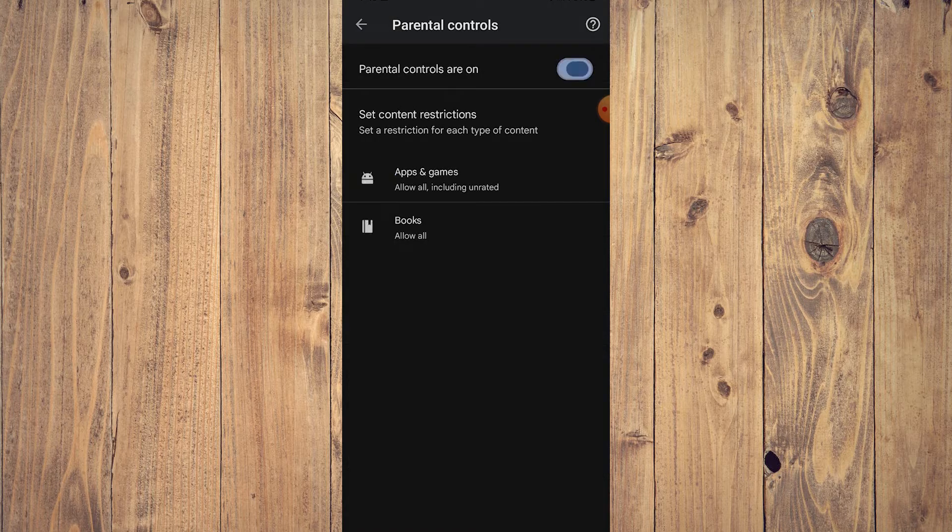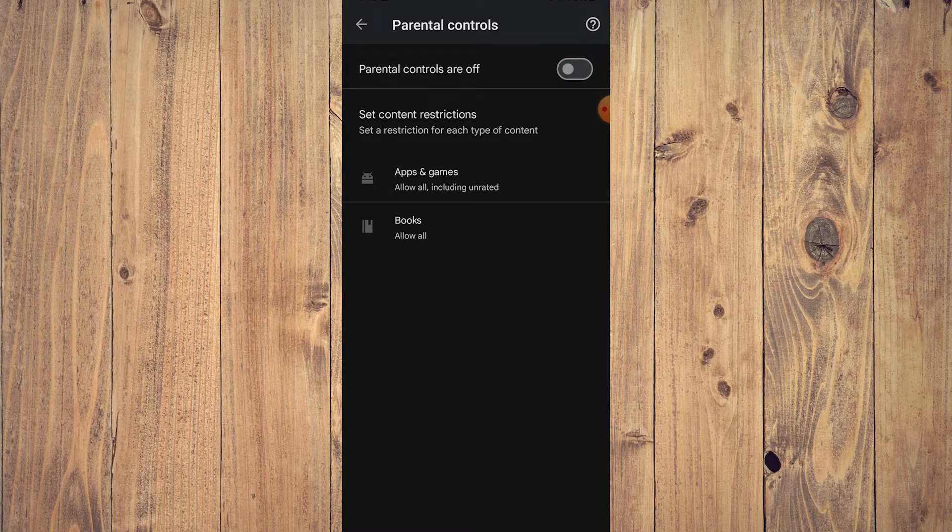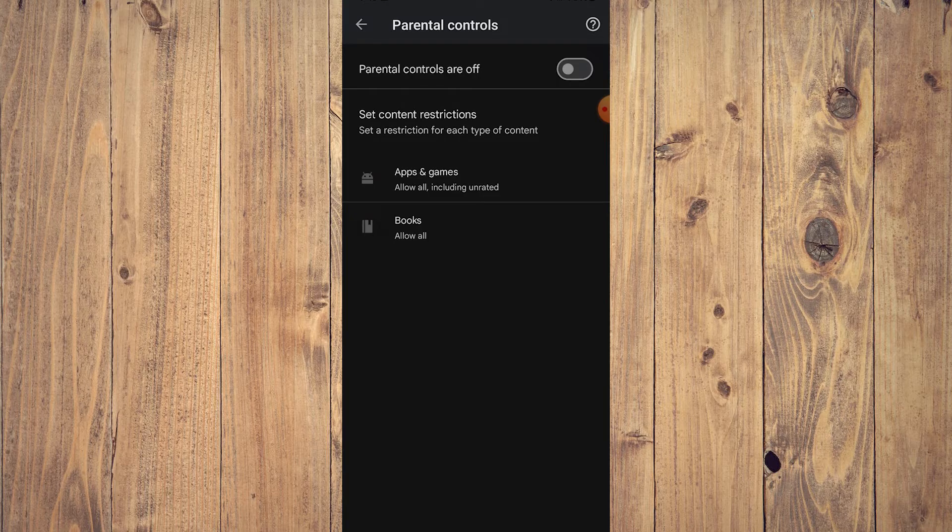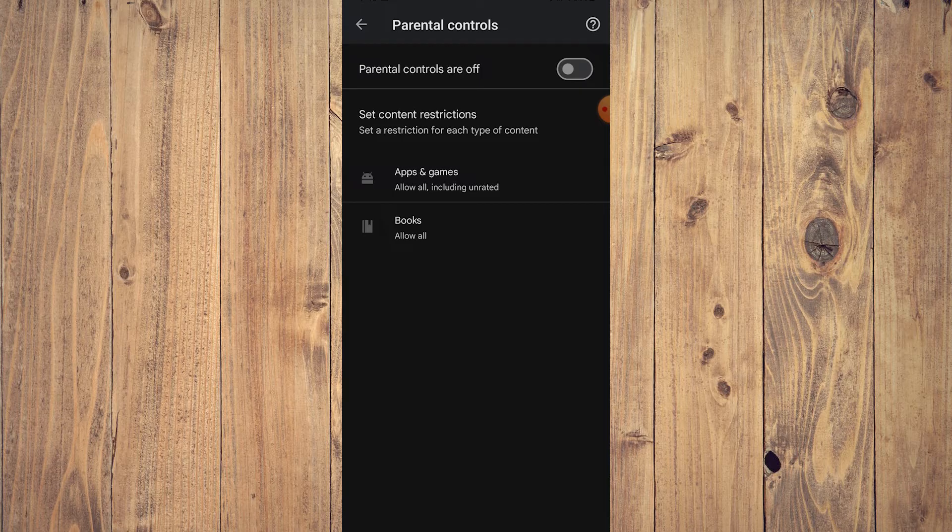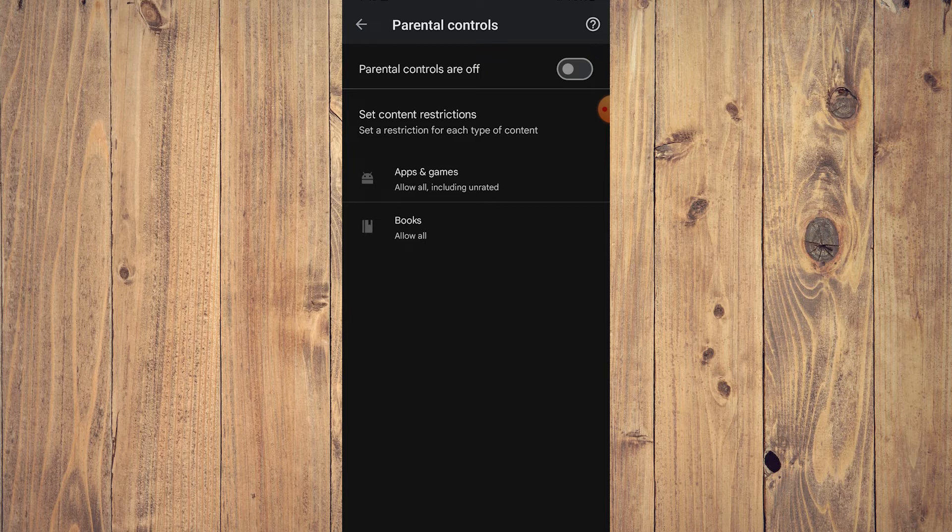For example, now if this is on like this, all you need to do is disable that like so and it is off. Again, set content restrictions for apps and games and books so that your kids don't go haywire just playing mobile games on their phone all day.